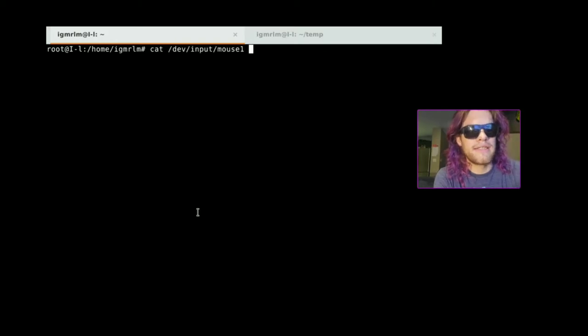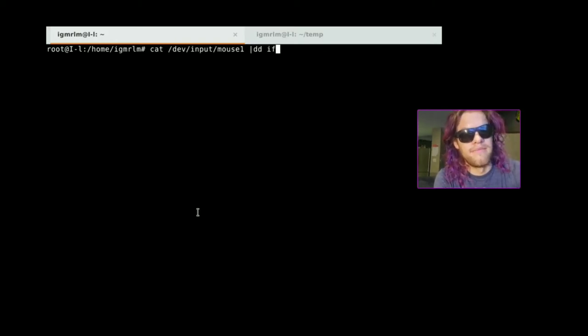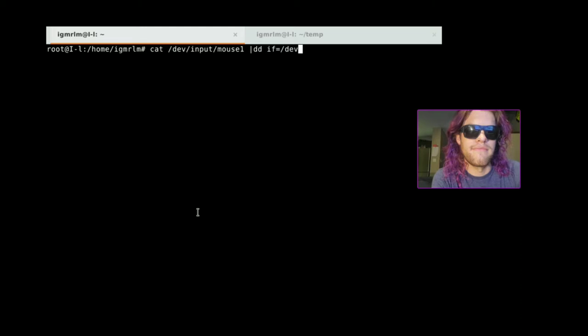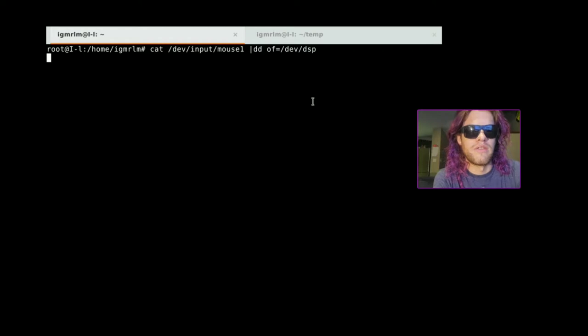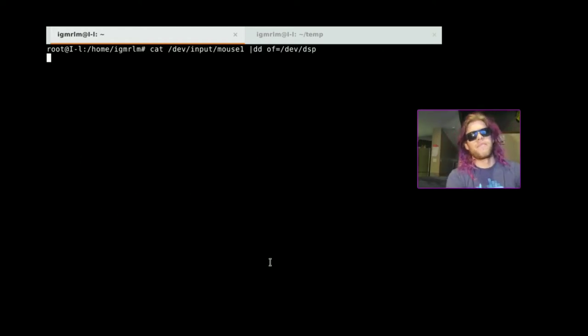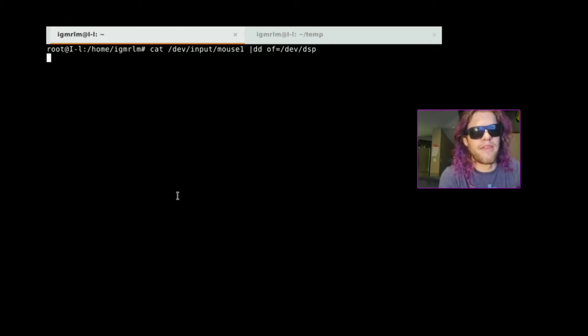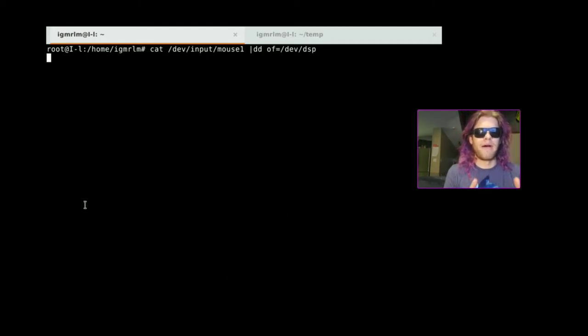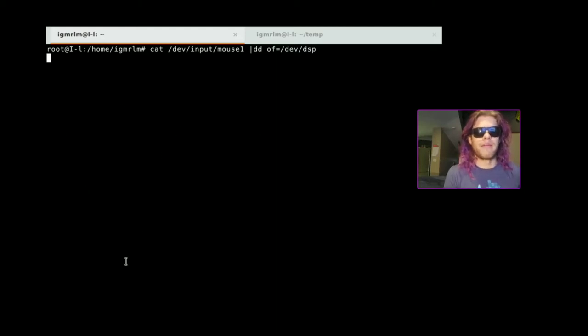Alright. Now let's listen to the mouse. Move the mouse around. Mouse doesn't generate as much data as you might think. So it has to fill up the buffer and then play a little bit. Fill up the buffer, play a little bit. It keeps going like that.